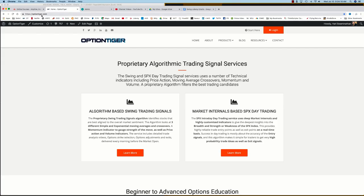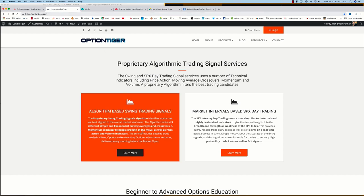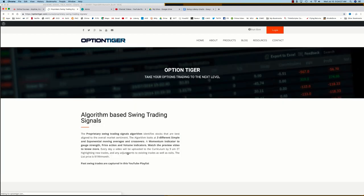You can also come to the OptionTiger website at optiontiger.com and on the homepage itself, you'll see the algorithm-based Swing Trading Signals service. If you click on Learn More, that will take you to the Swing Trading Signals page.